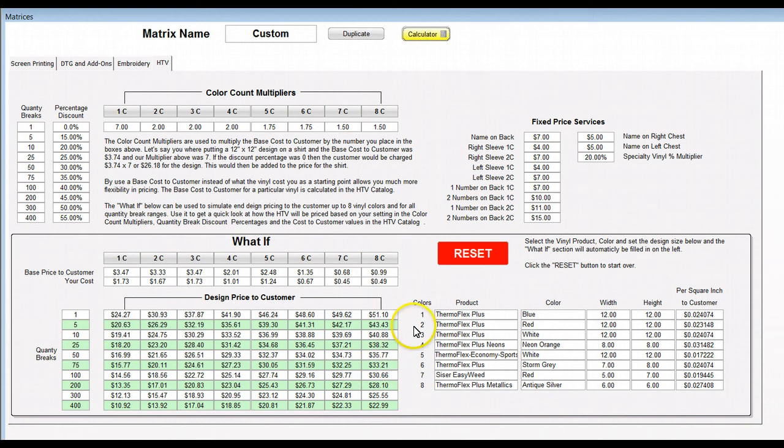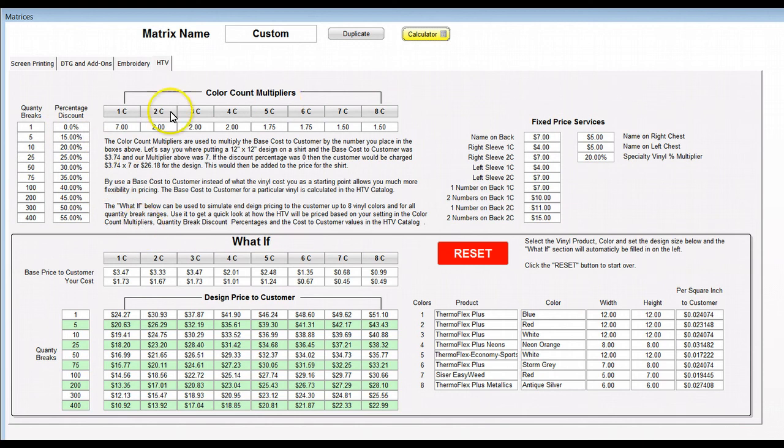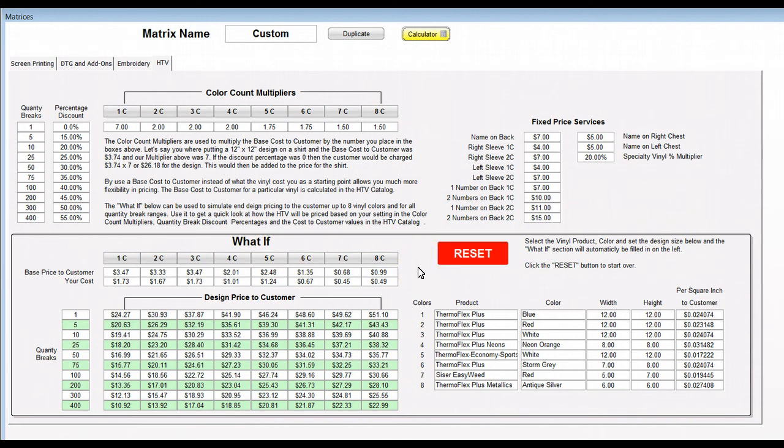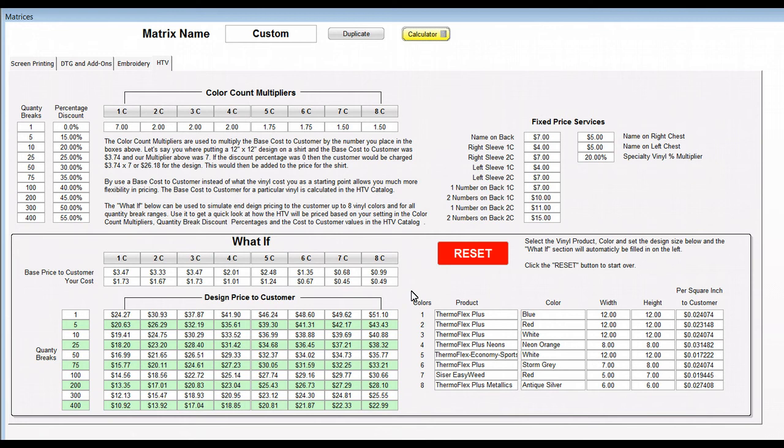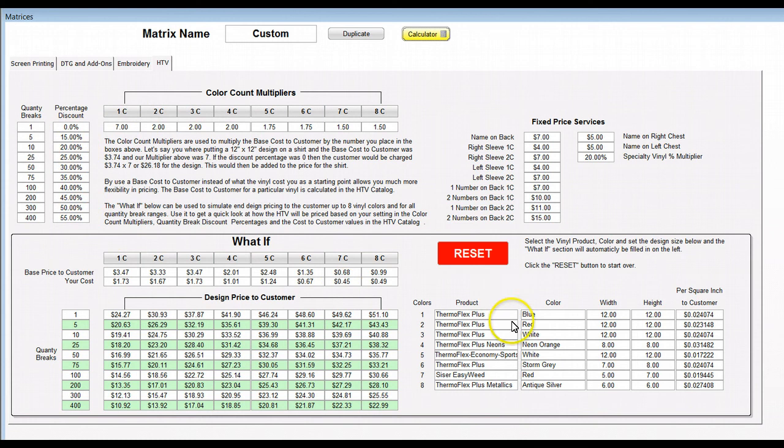Let's get back down to the actual meat and potatoes. Because we're using multipliers and percentage discounts, we don't actually have a whole matrix built here. We have what's called a What-If, and the What-If is an extraordinarily powerful tool in that it allows you to see what a particular vinyl at a particular width and height on a design would end up being the design price to the customer.